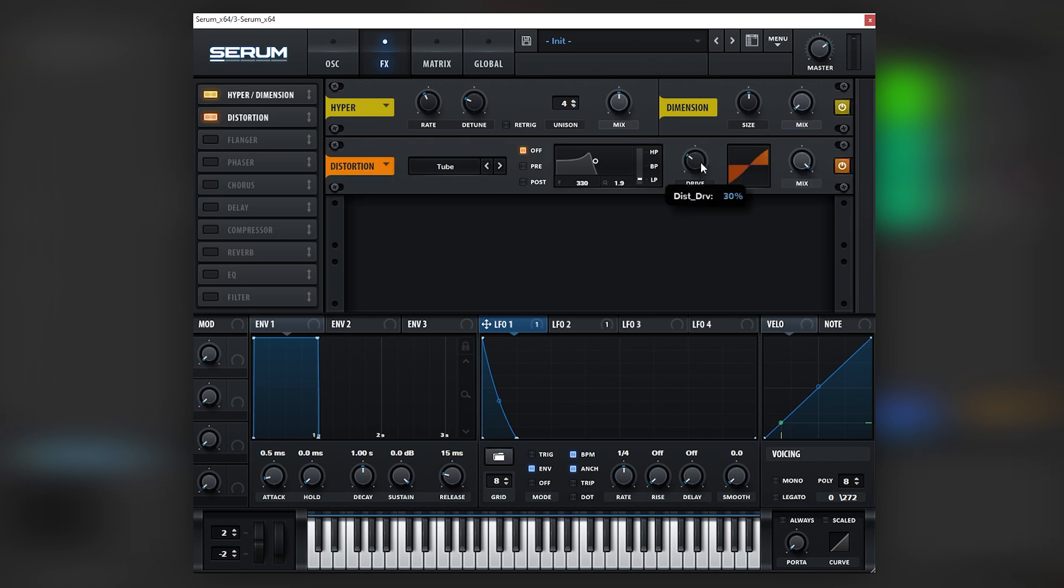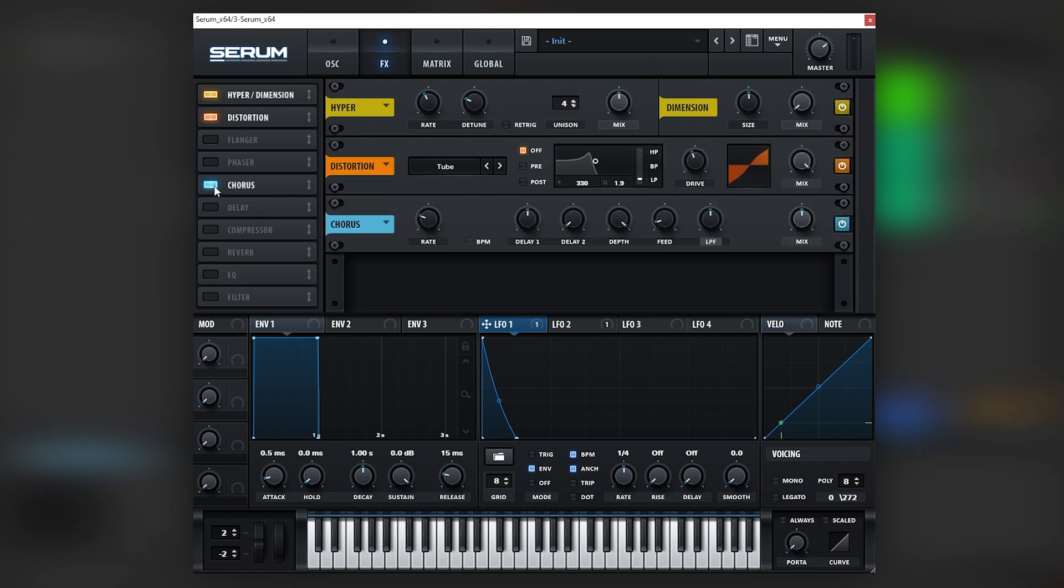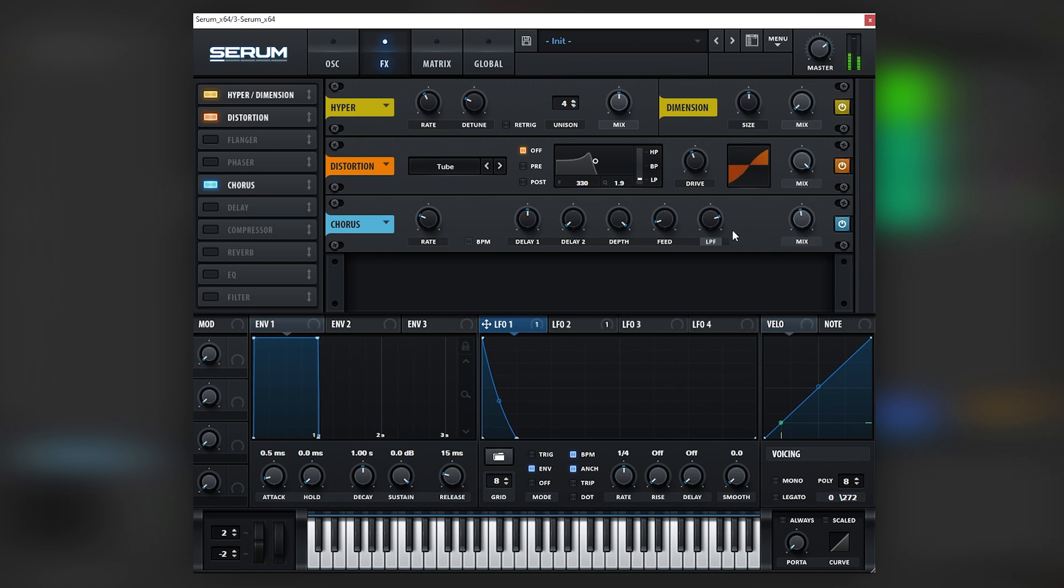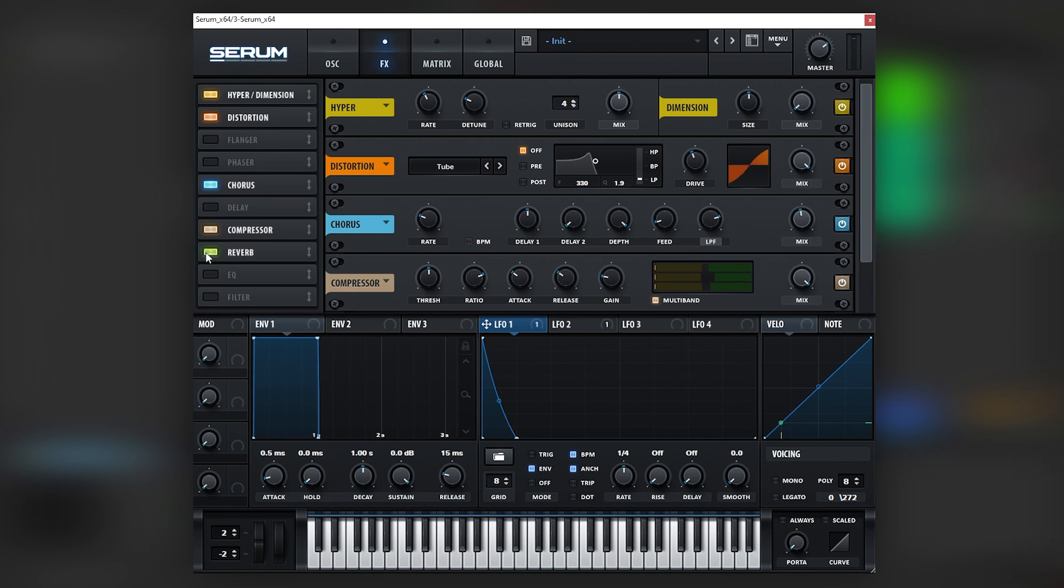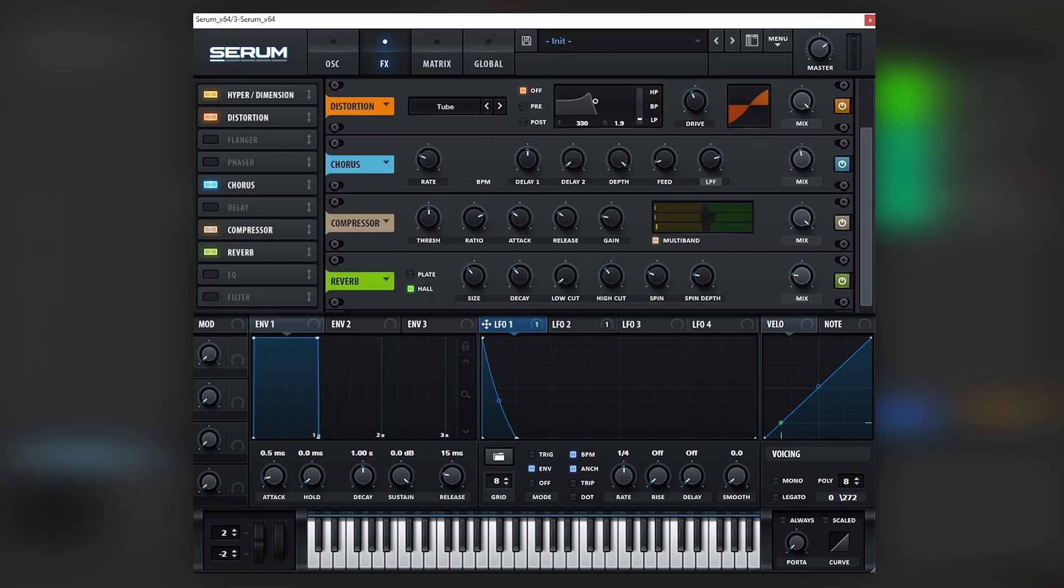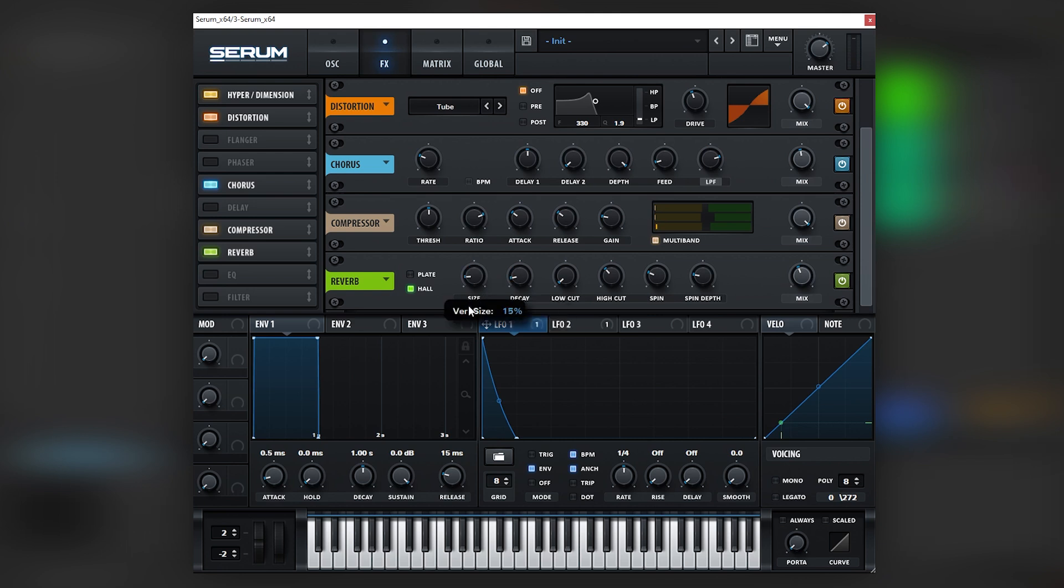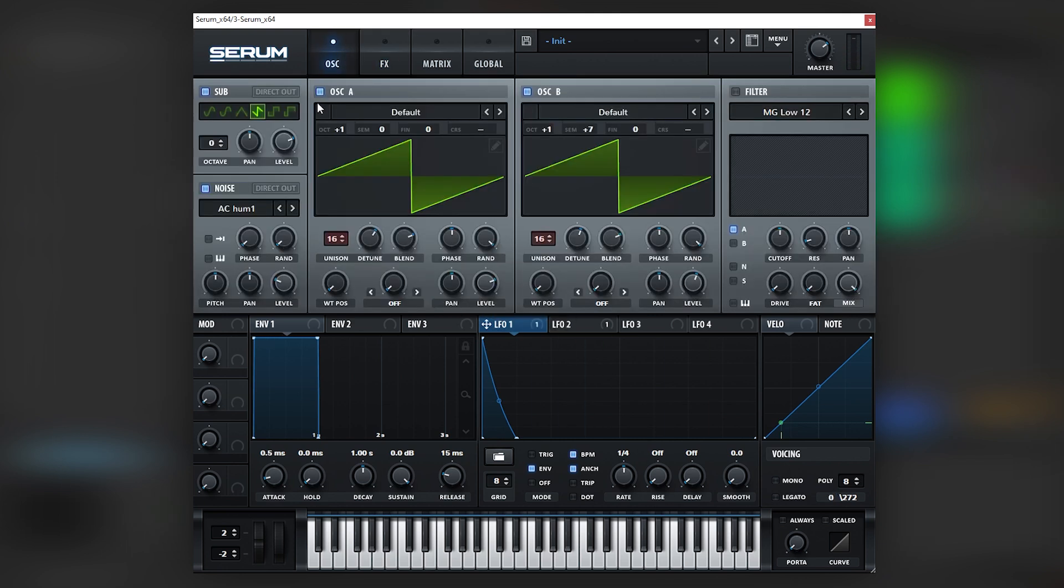So let's just add some hyper, distortion, lots of chorus. Let's add a multiband compressor. Then let's add a reverb. Boost this, bring the decay down, bring the size down.